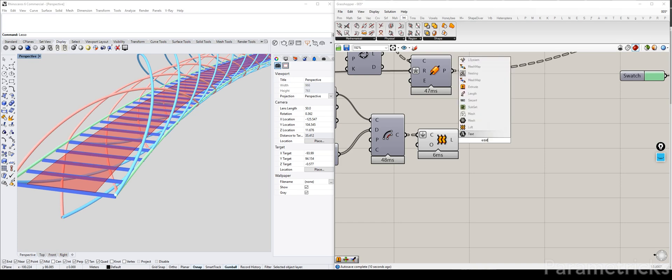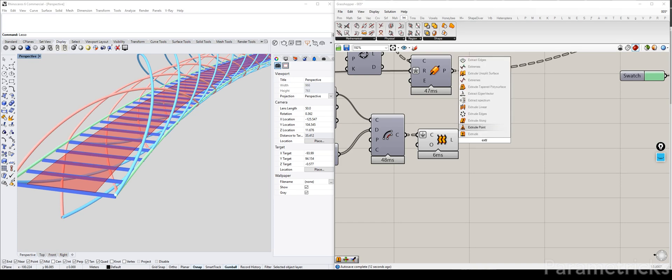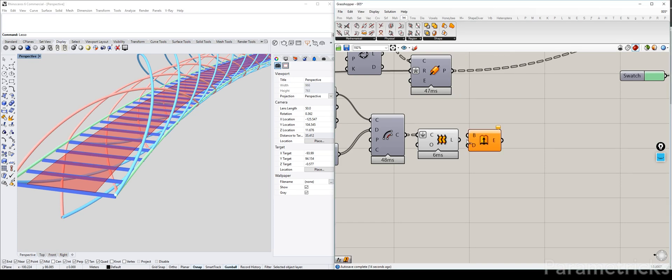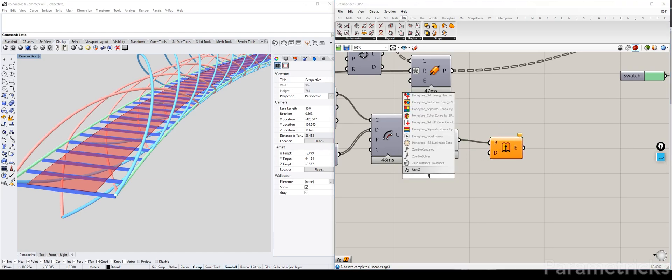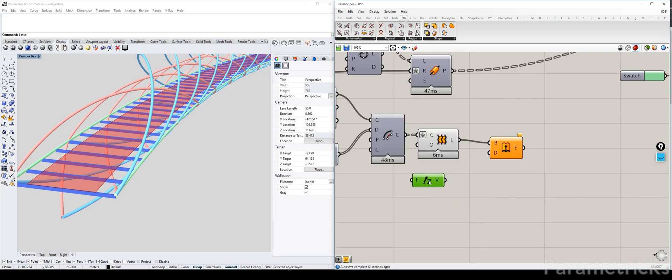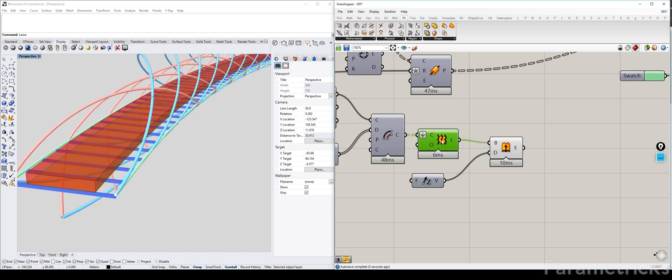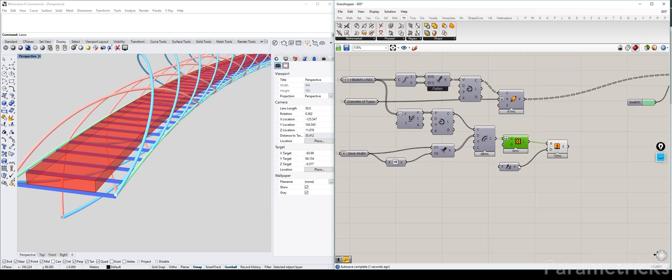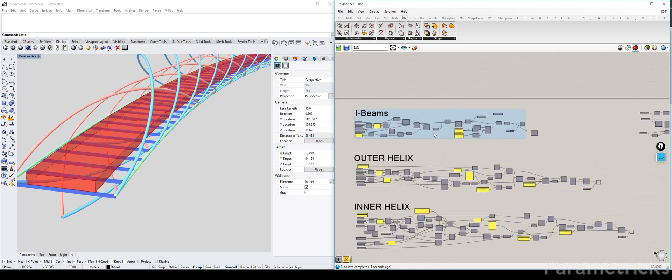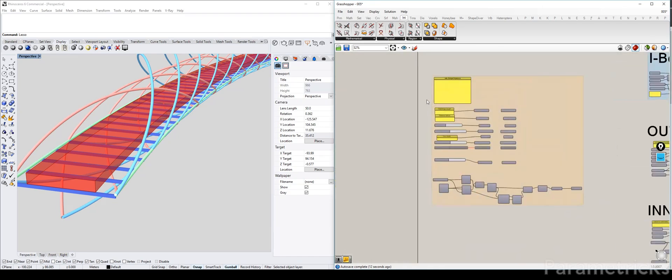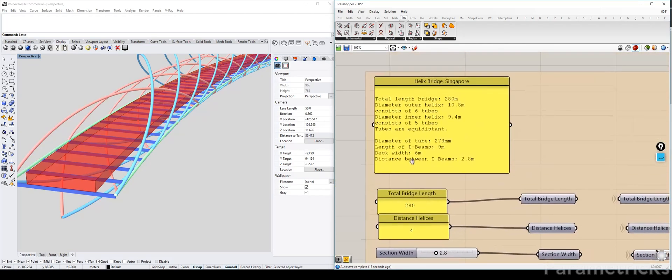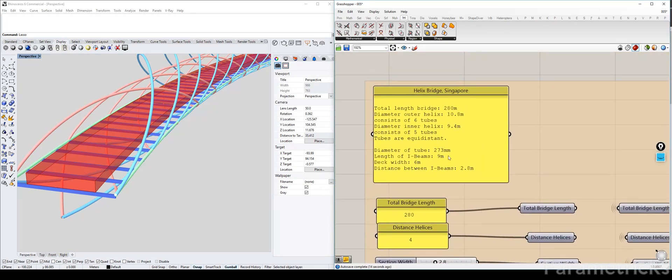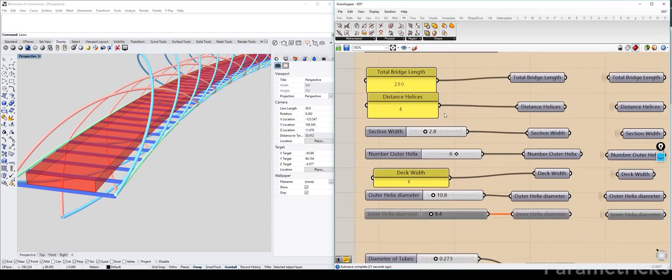And now we just need to give it some volume, so what we're going to do is extrude it upwards using the extrude command, and it needs a direction, which obviously is going to be the Z direction, which is up. So, it defaults to 1 meter, which is way too much, and let's see, I don't think we have a value for the height of the deck.